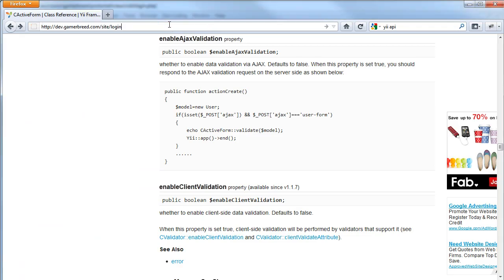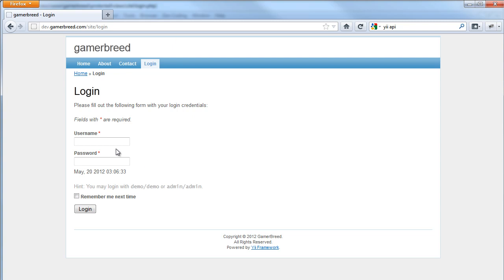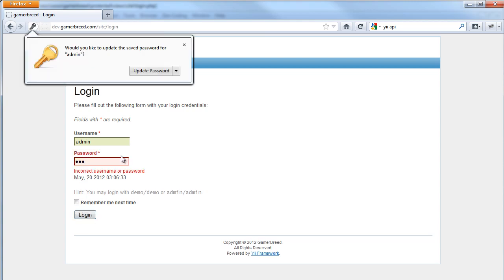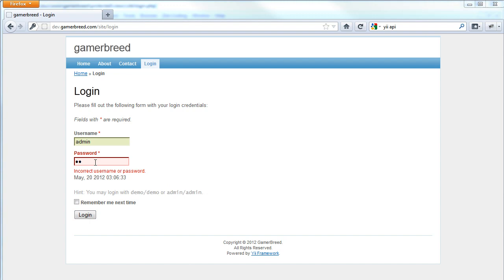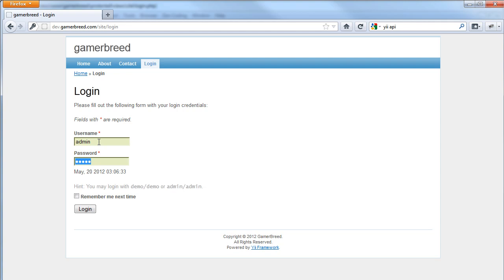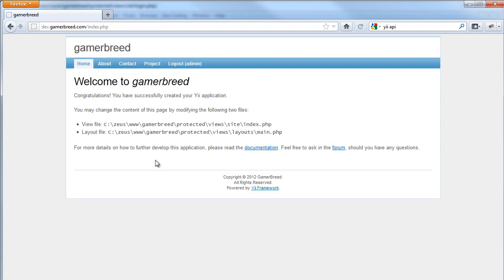Now let's look back at our form and try to login with a failure. We will see that the date doesn't update, which indicates that the page is not reloading. And now if we try to login successfully it will go back to the first page and we will get back the logout admin link.